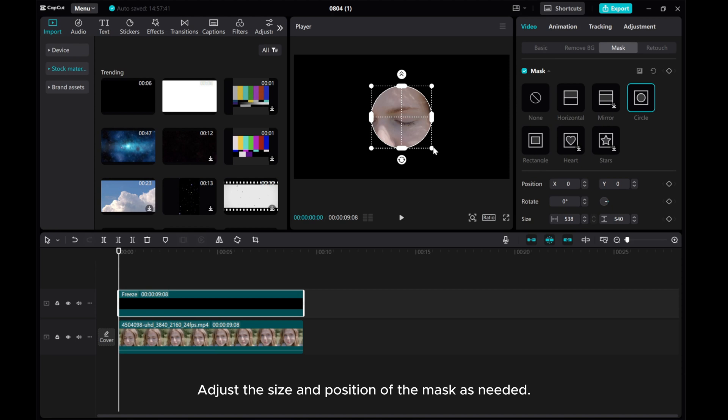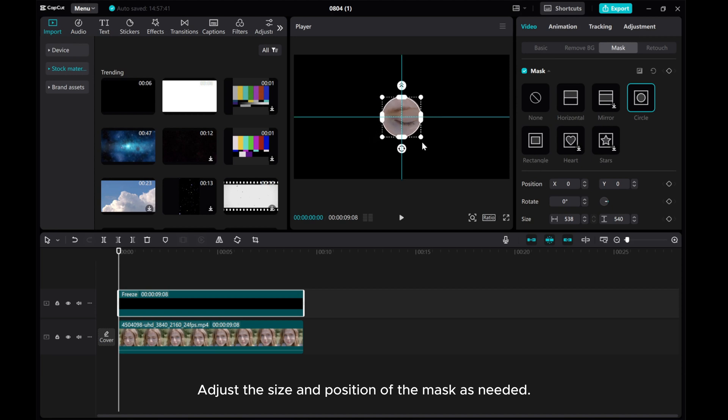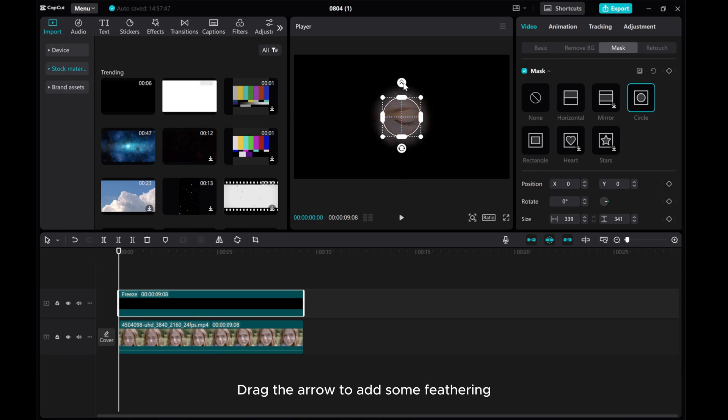Adjust the size and position of the mask as needed. Drag the arrow to add some feathering.